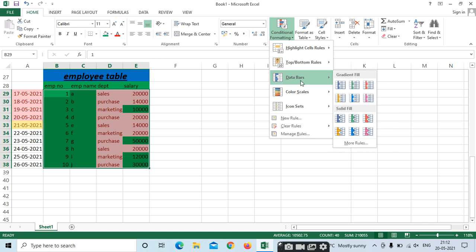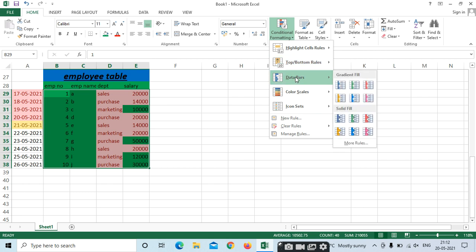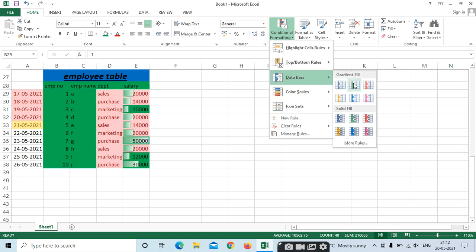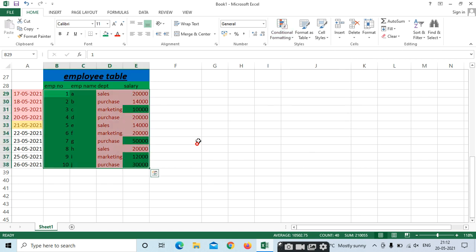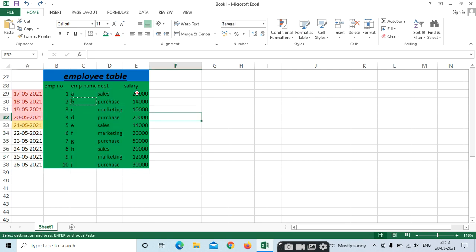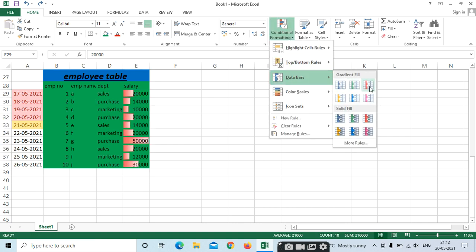Next, Data Bars. For this table, if you want to apply Data Bars to show which value is high, low, or medium, select Data Bars. We have different options: Gradient Fill and Solid Fill. For the salary column, select Data Bars — you can see the difference. Select Gradient Fill or Solid Fill as needed.